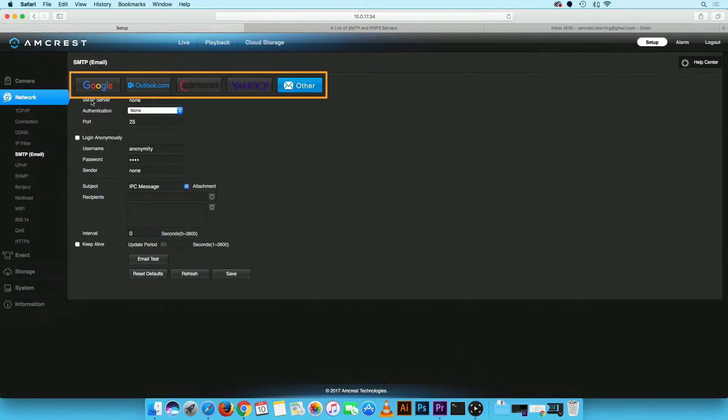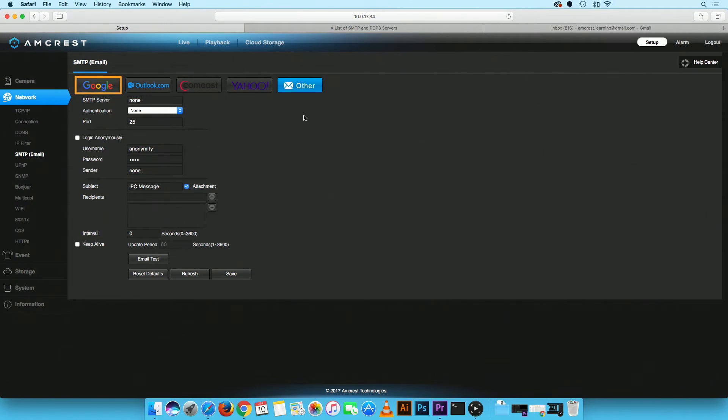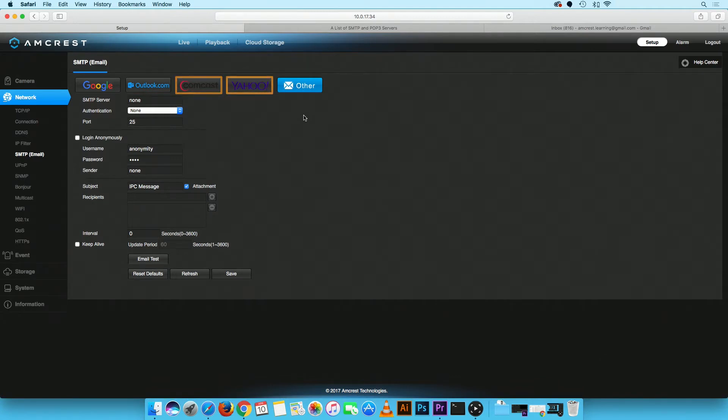The main new feature available are the email account buttons located on the top of the page. Here, you can select one of the following email accounts to set up email alerts. These include Google or Gmail, Outlook, Comcast, Yahoo, and other if your email account is not listed.